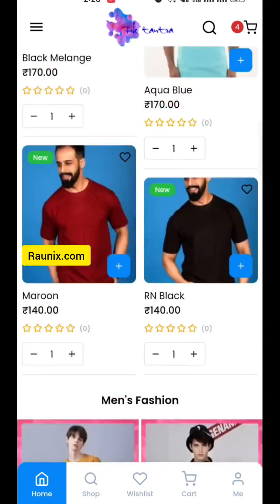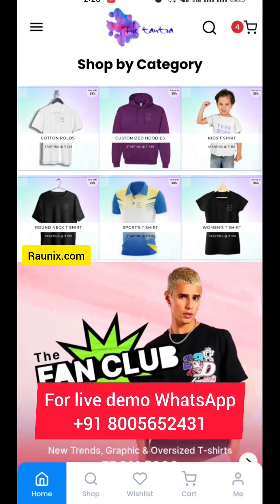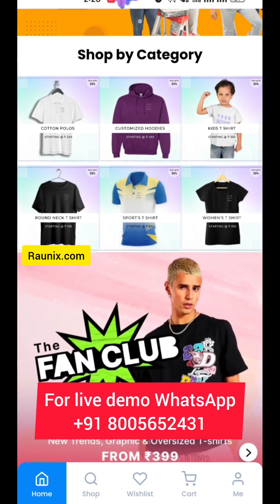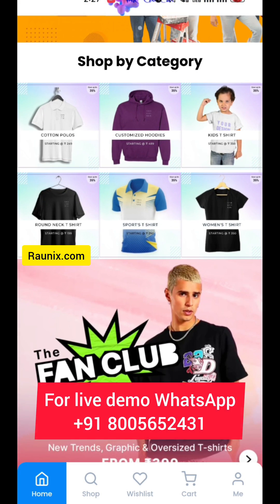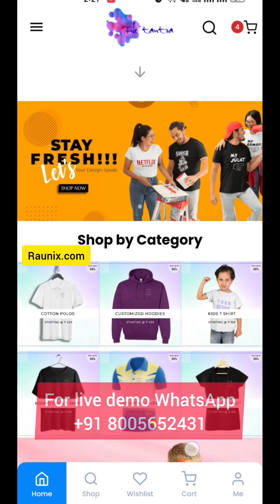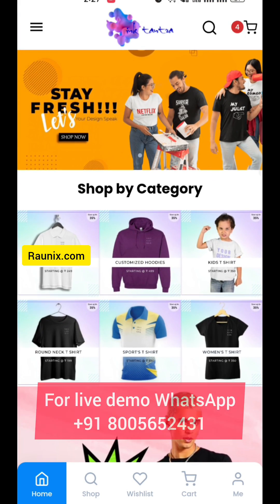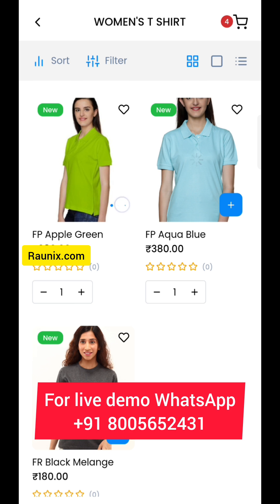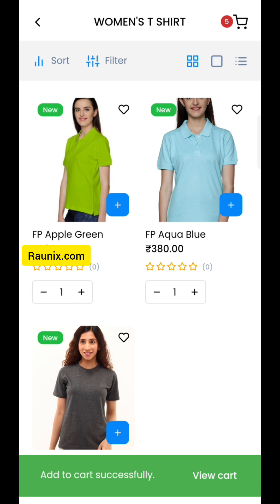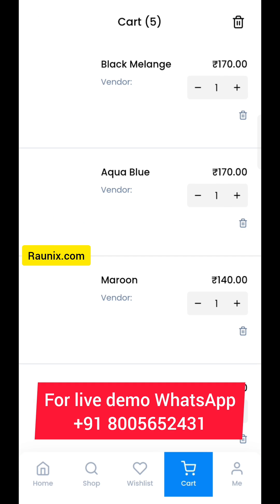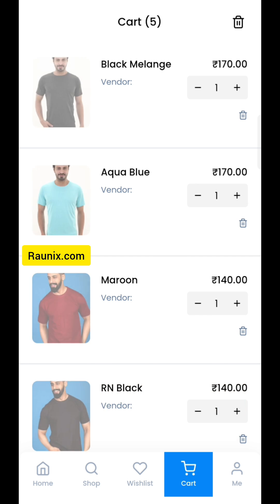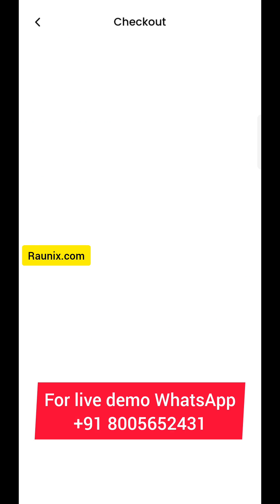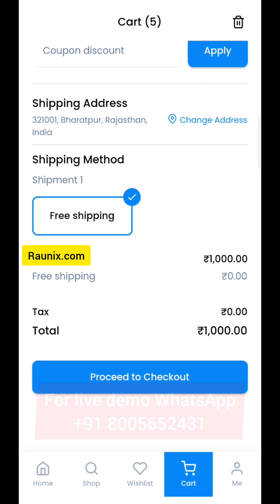When you click on any banner, it will redirect to products inside it. You can click on any image and you will see products inside it. You can filter these products, you can also add to cart directly from outside.